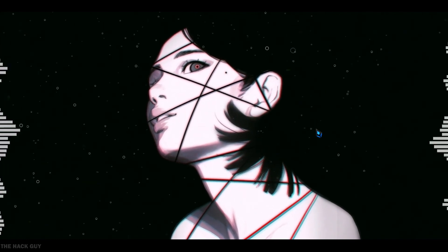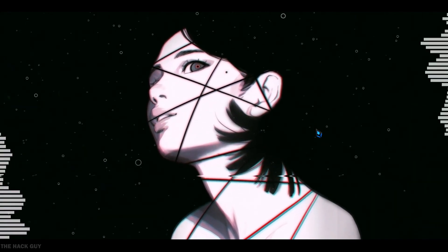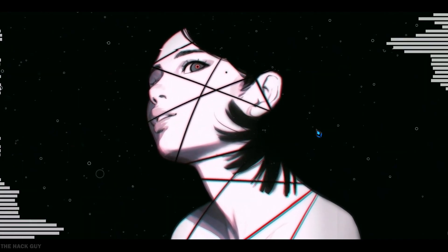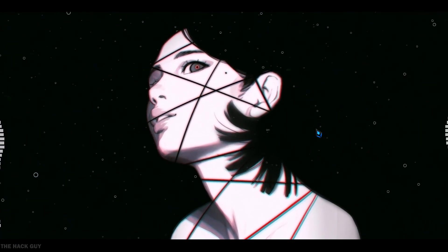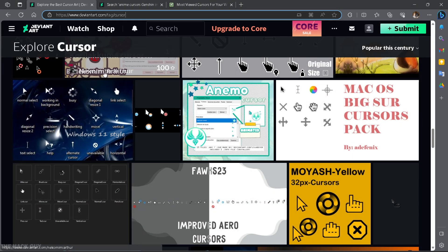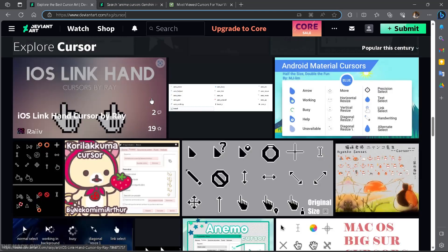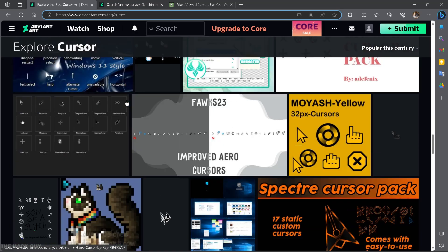If you're on the lookout for some cool custom mouse cursors, you should definitely check out this site. They offer a wide variety of cursors for you to choose from. You can find the link to the site in the description below.